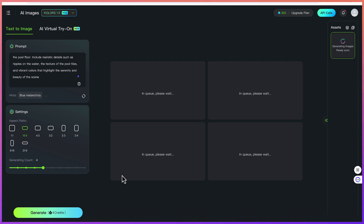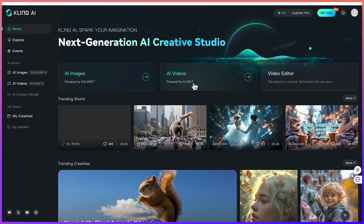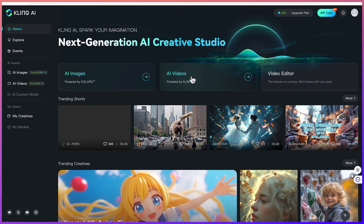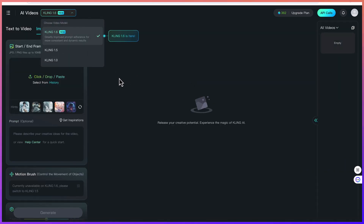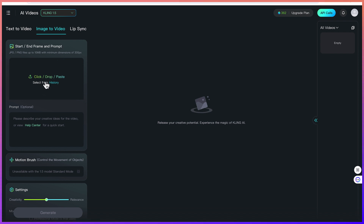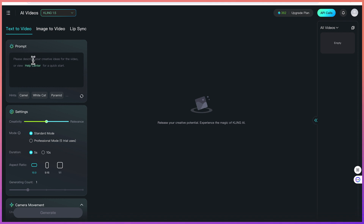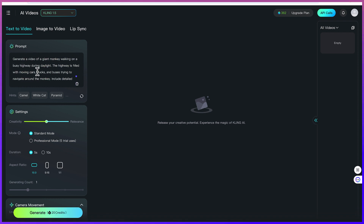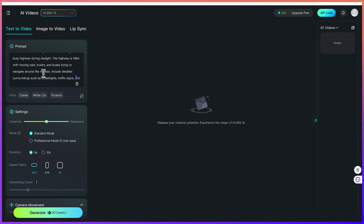While we wait for the image to generate, let's also try text to video. Click on AI video generation and it brings us to the video section. We can select the model — for example Cling 2.5 image to video — but for this case we'll try text to video first. Paste in our text prompt: generate a video of a giant monkey walking on a very busy highway during daylight; the highway is filled with moving cars, trucks and buses trying to navigate around the monkey.